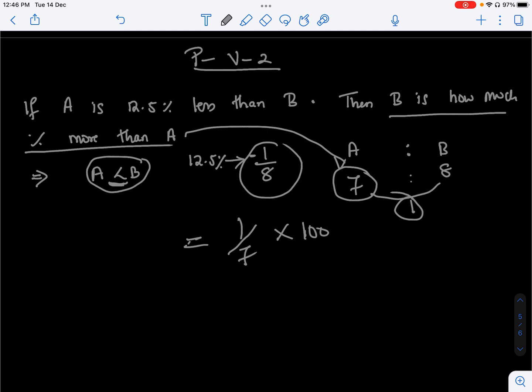1 divided by 7. With respect to something — 1 by 7 gives 1 by 7, which is approximately 14.2%. So B is one person more, 1 by 7 percent more than A.